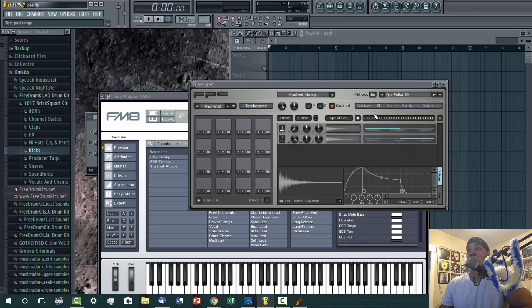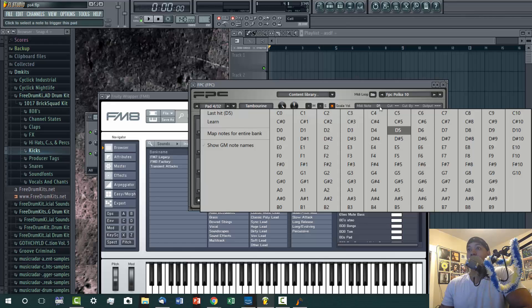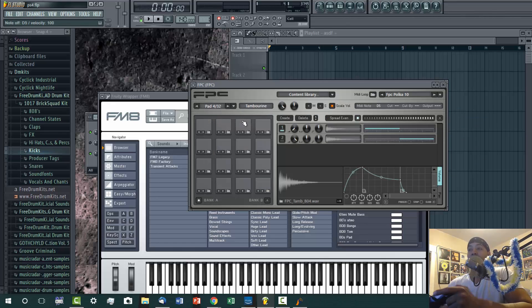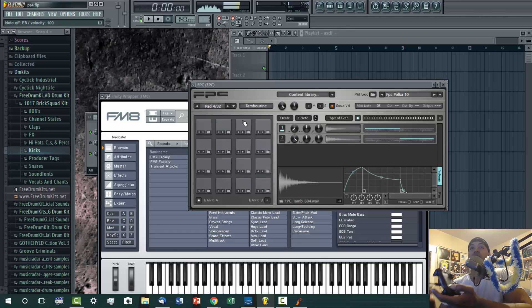So then I go in here, click up here - this is FPC - I learn, and then boom, now I hit left and that's it.